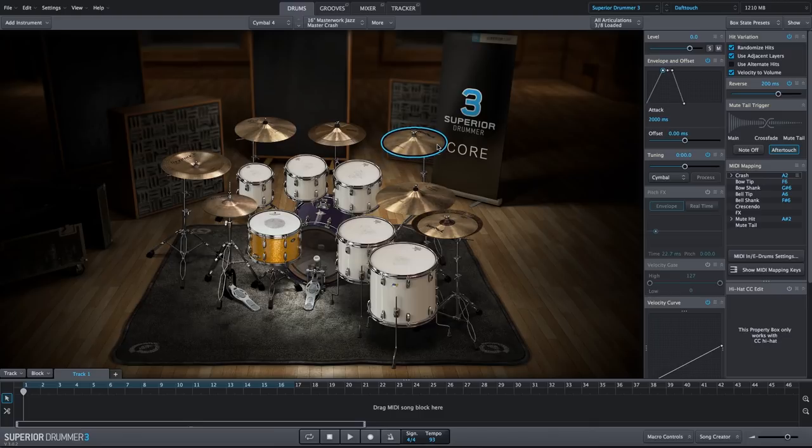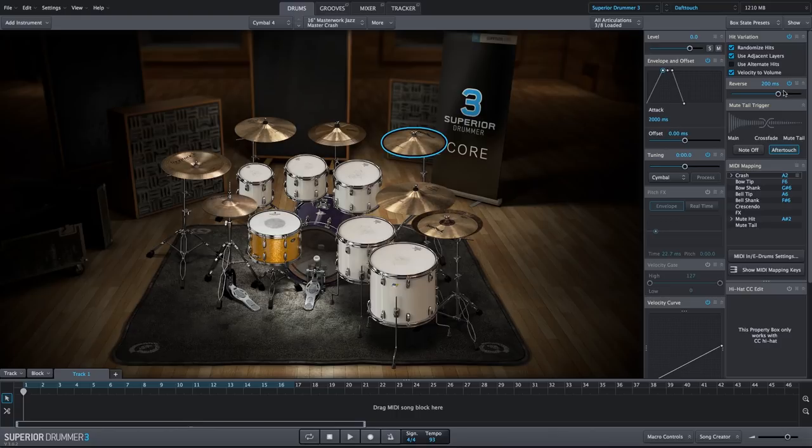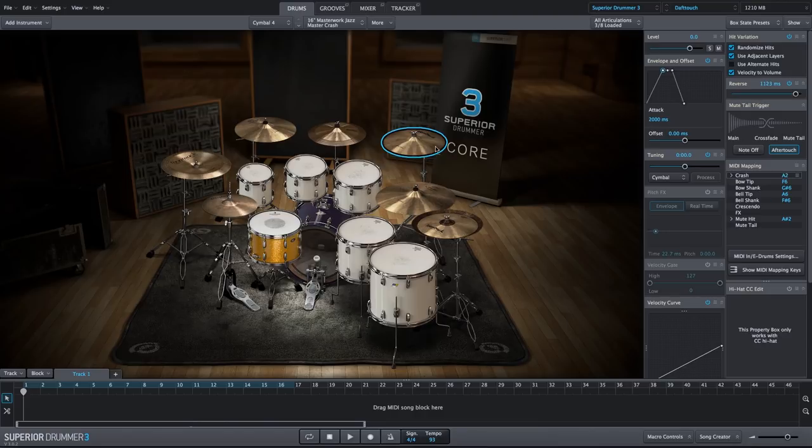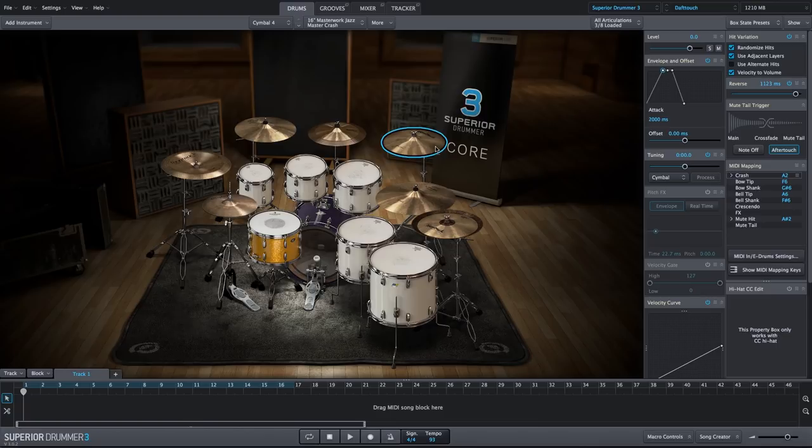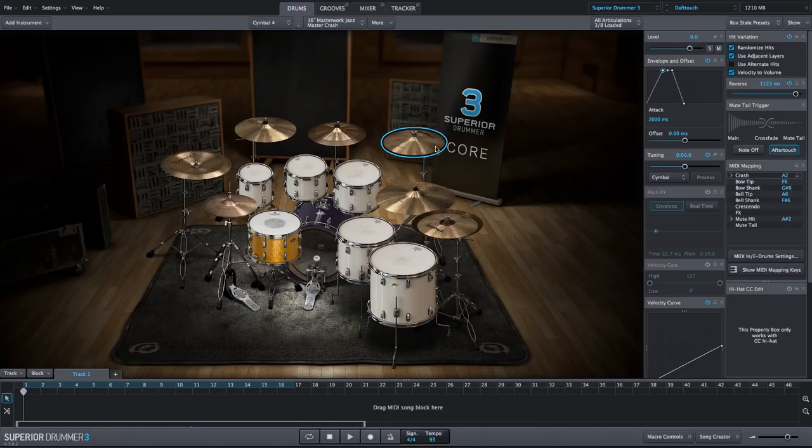So it's a very quick reverse cymbal sound. We want to extend that out, so we are going to increase this to about 11 or 1200 milliseconds. Now we have a very nice reverse cymbal sound along with the hall reverb and the inverse reverb.